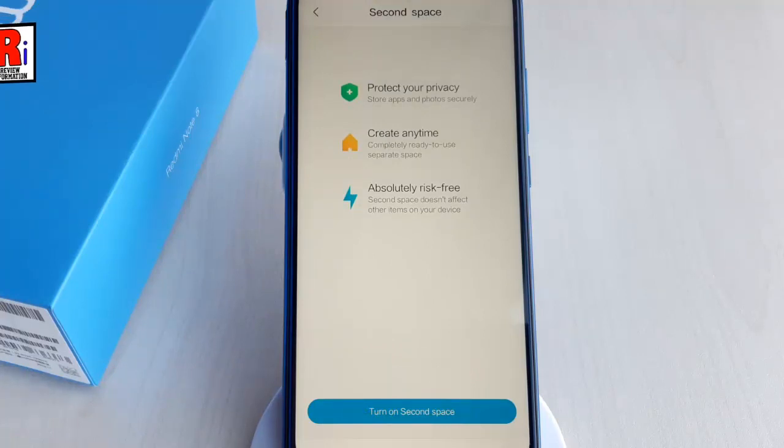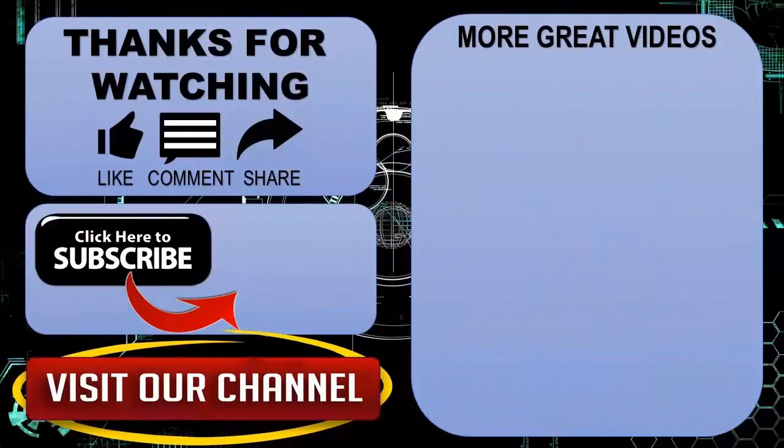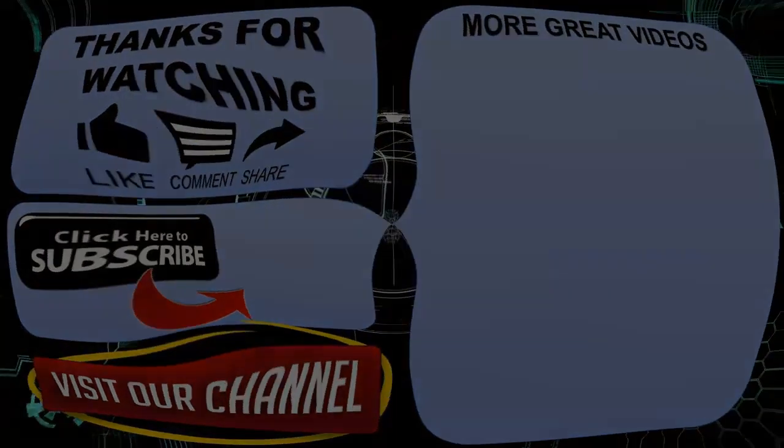So in this way you can use the Second Space feature on Xiaomi Redmi Note 8 smartphones. Please subscribe to my channel for more videos. Goodbye.